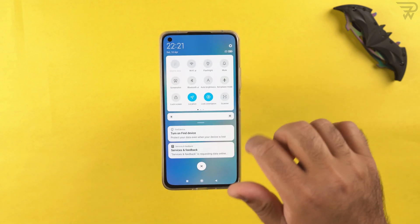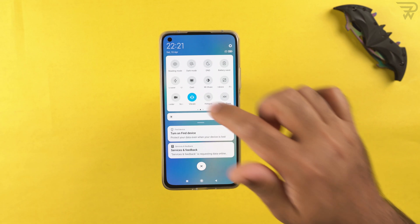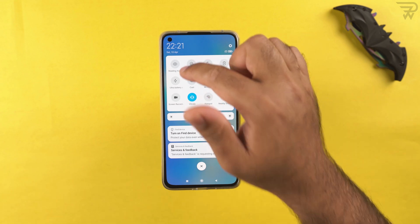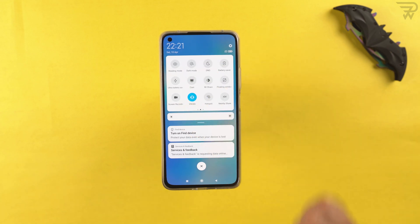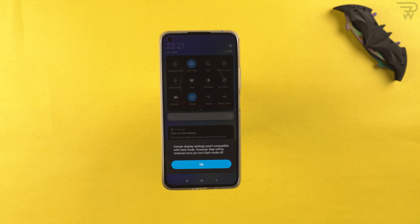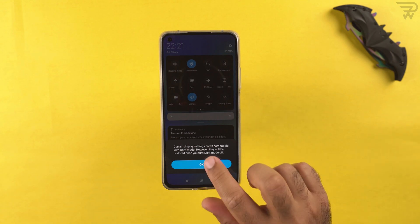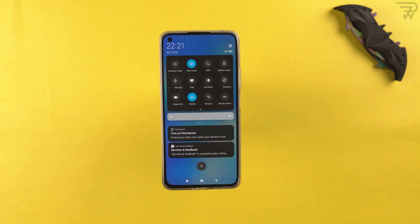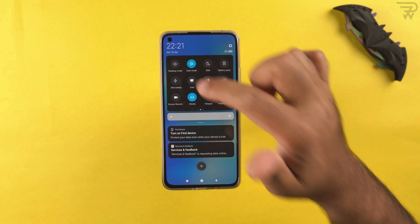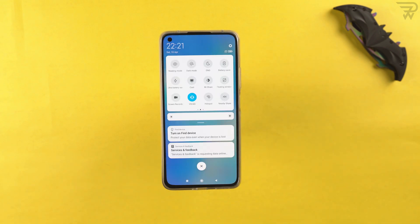In the same toggles we have more useful options. We have the dark mode — since this phone uses an AMOLED display, dark mode is really useful for battery life, so I suggest using it whenever you can.